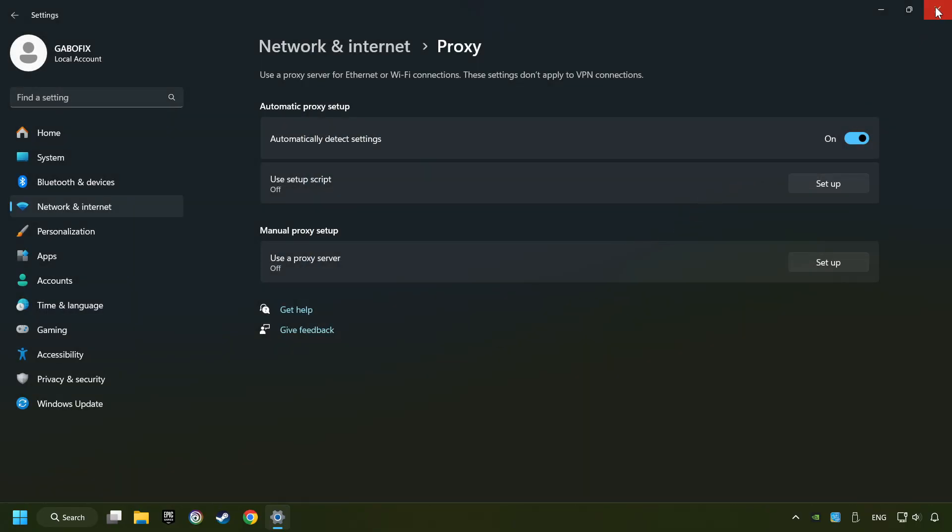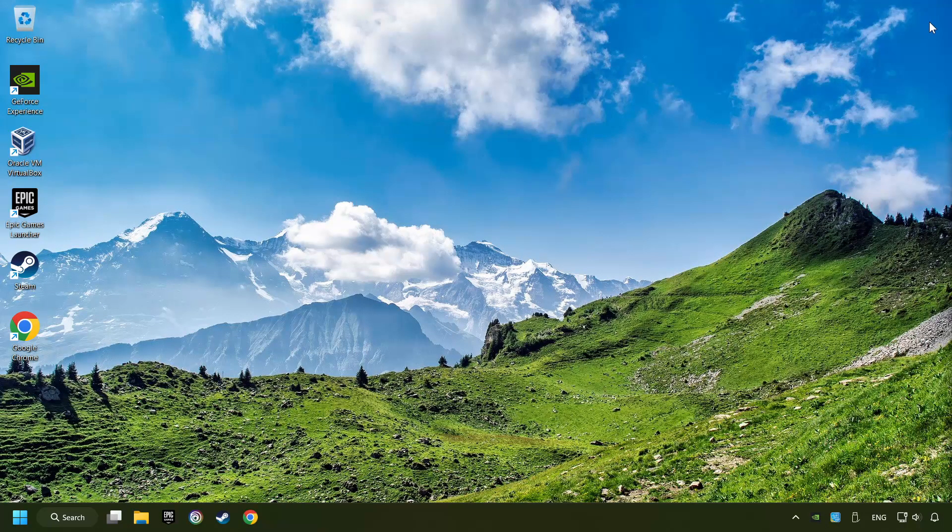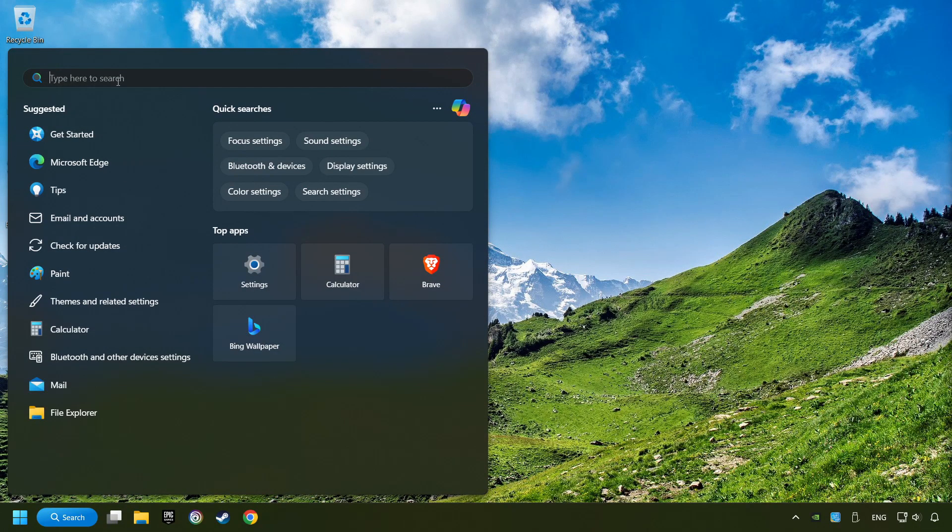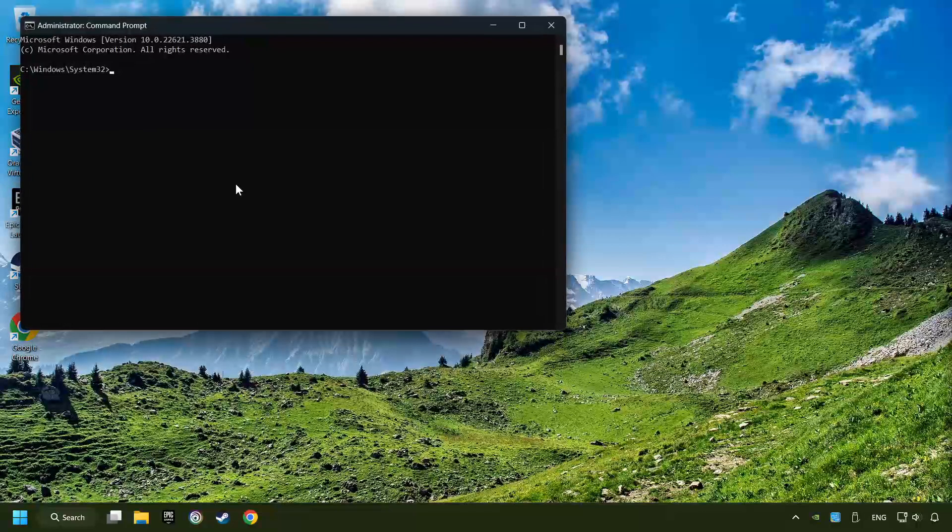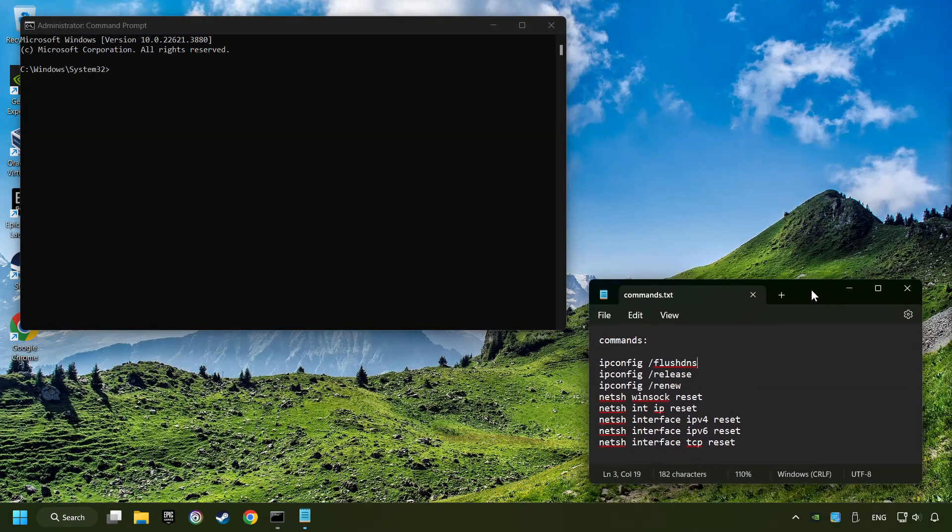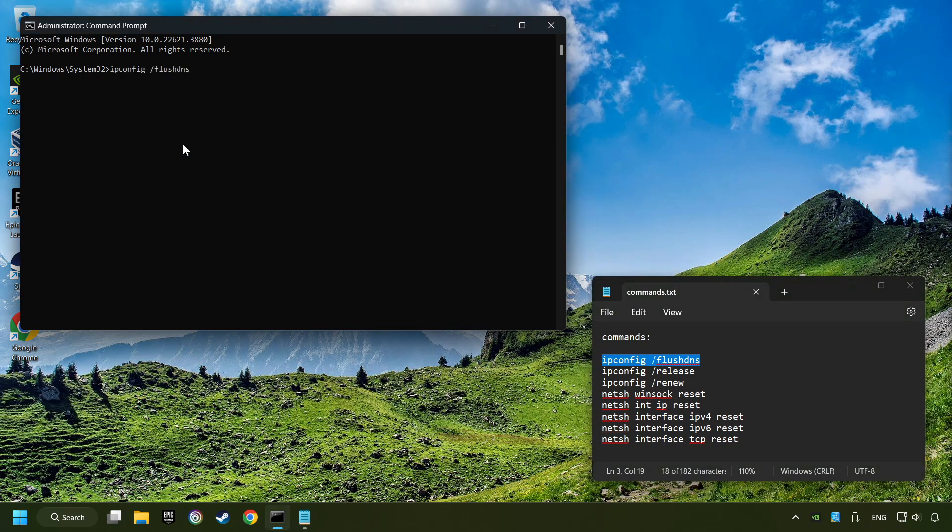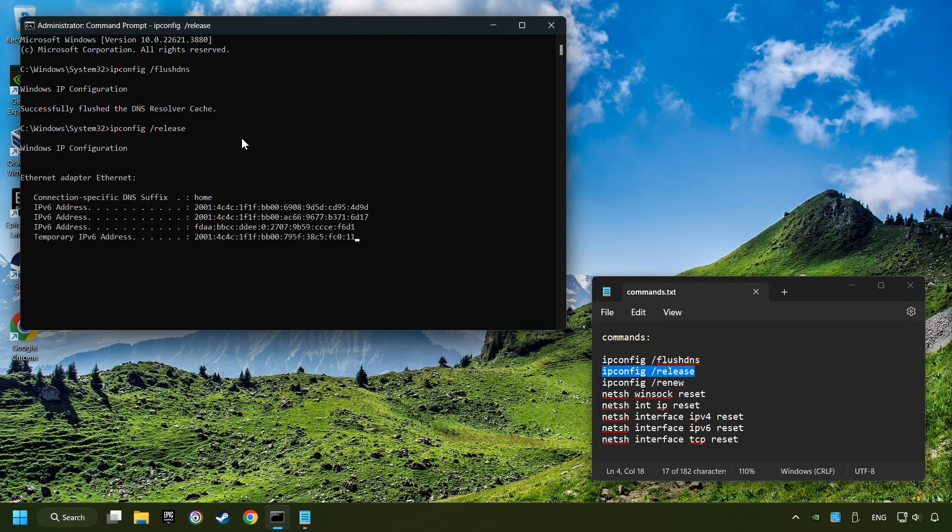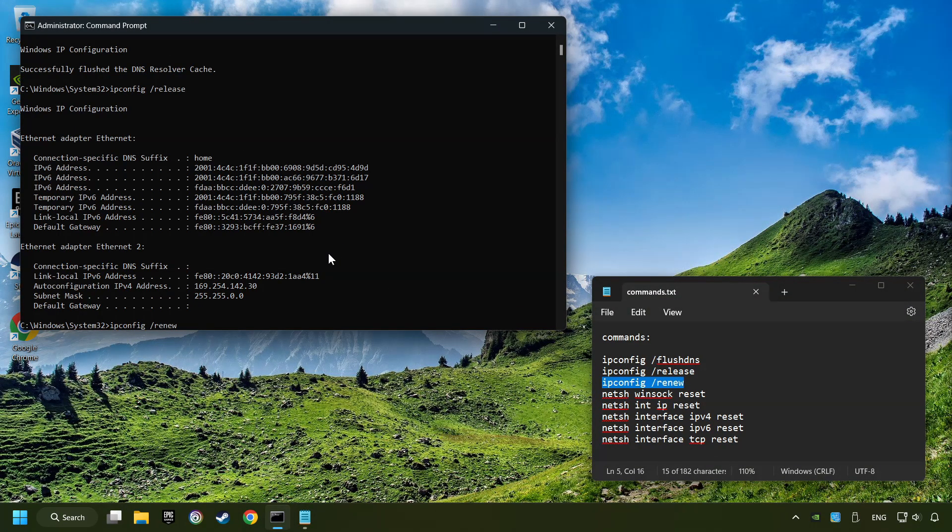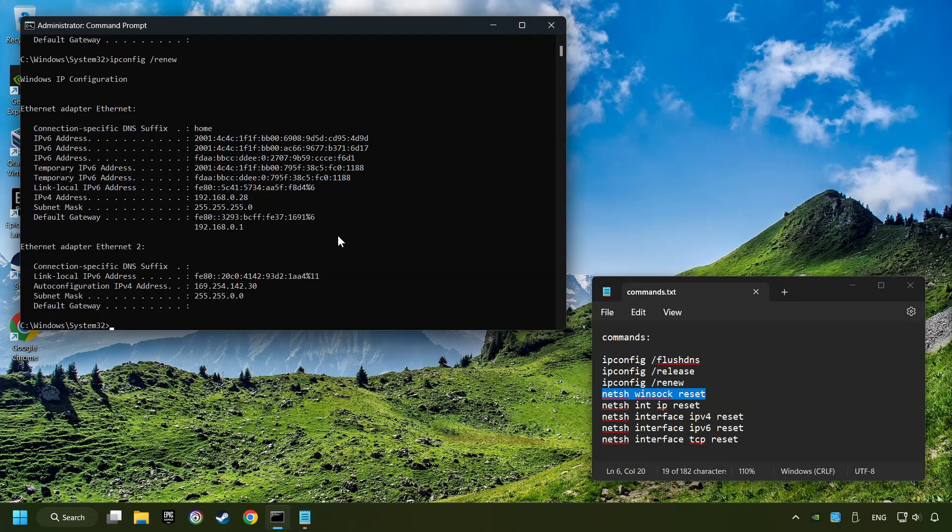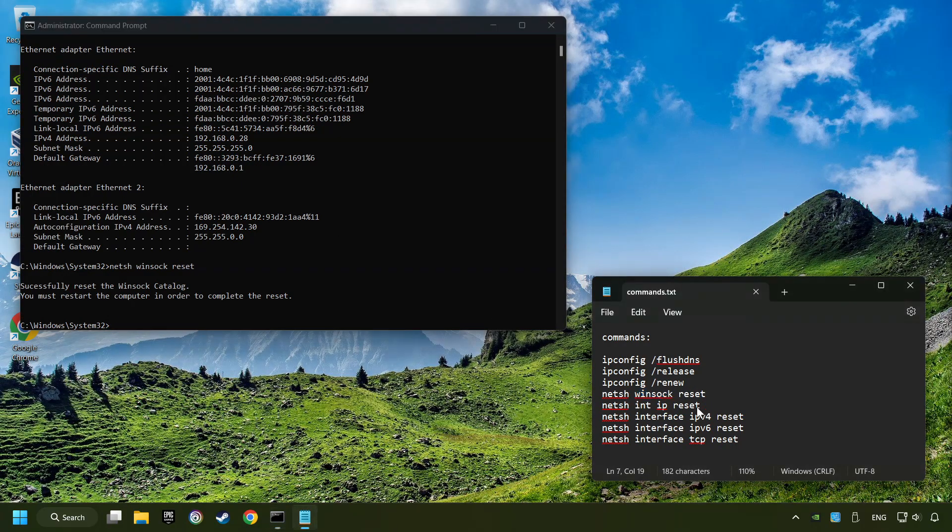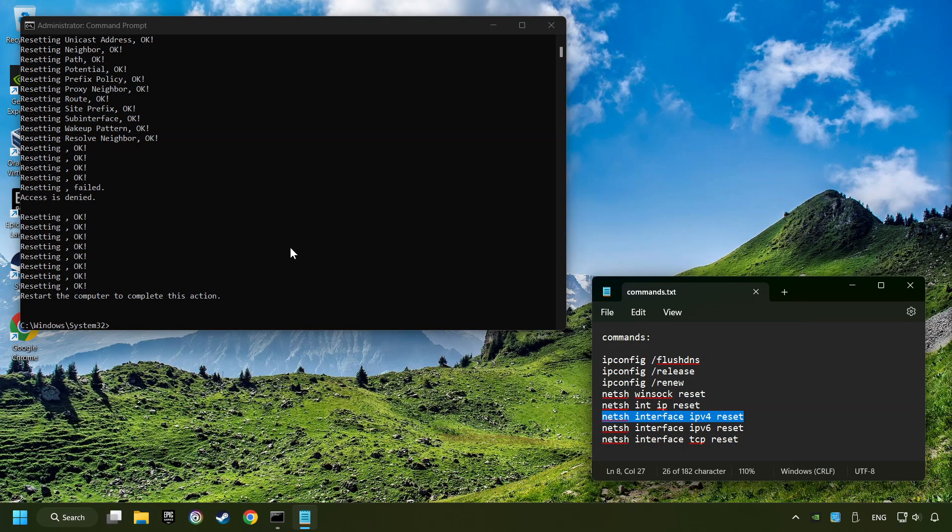Close the window. Click on the search box and type in CMD. Right-click on Command Prompt and click on Run as Administrator, and paste the commands from the description one by one. Let's go.